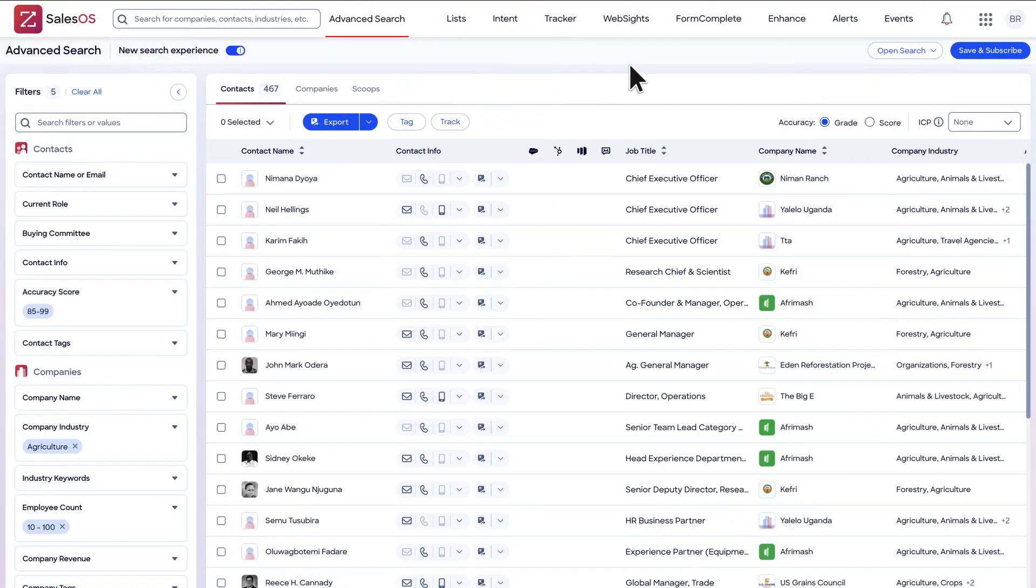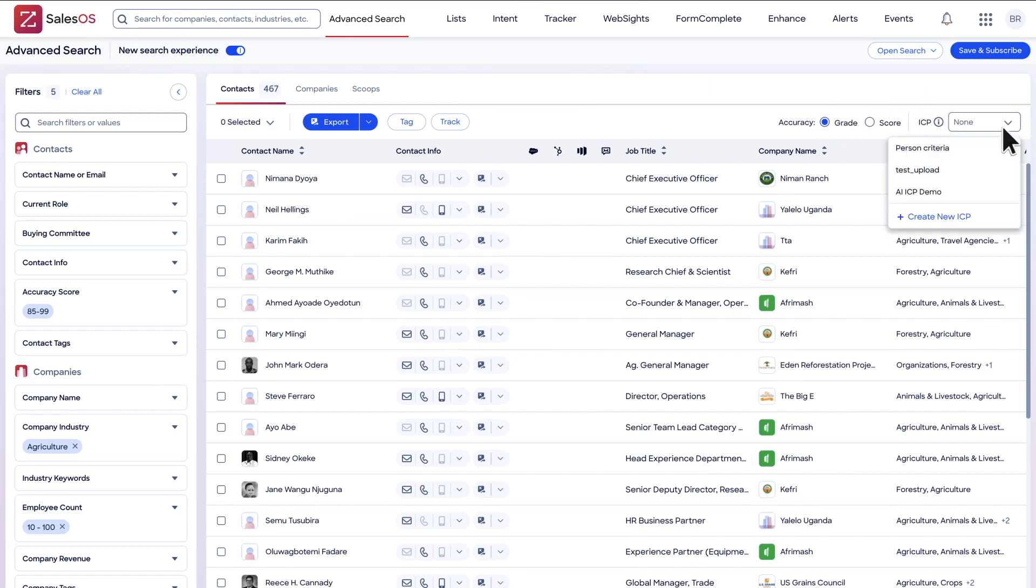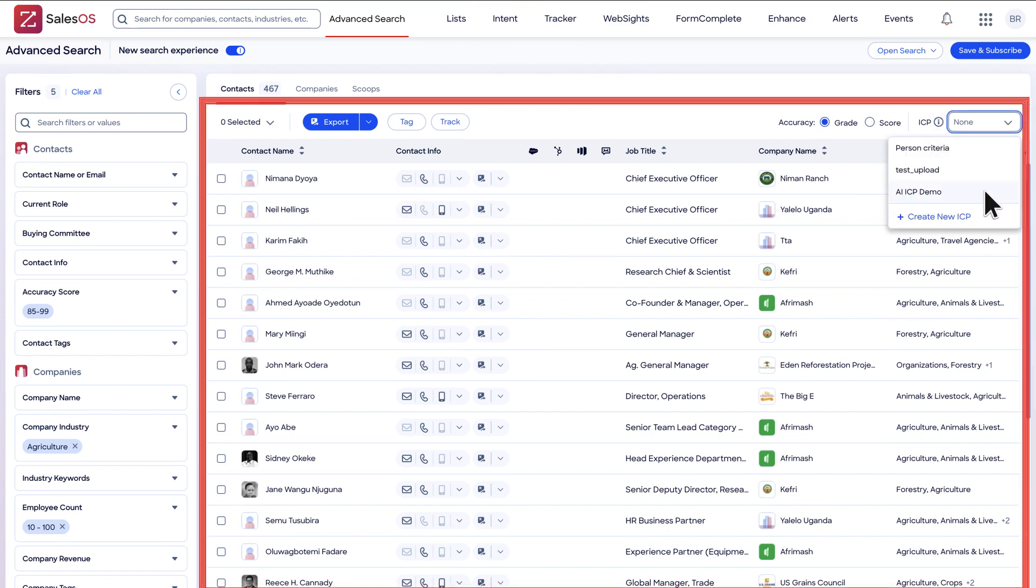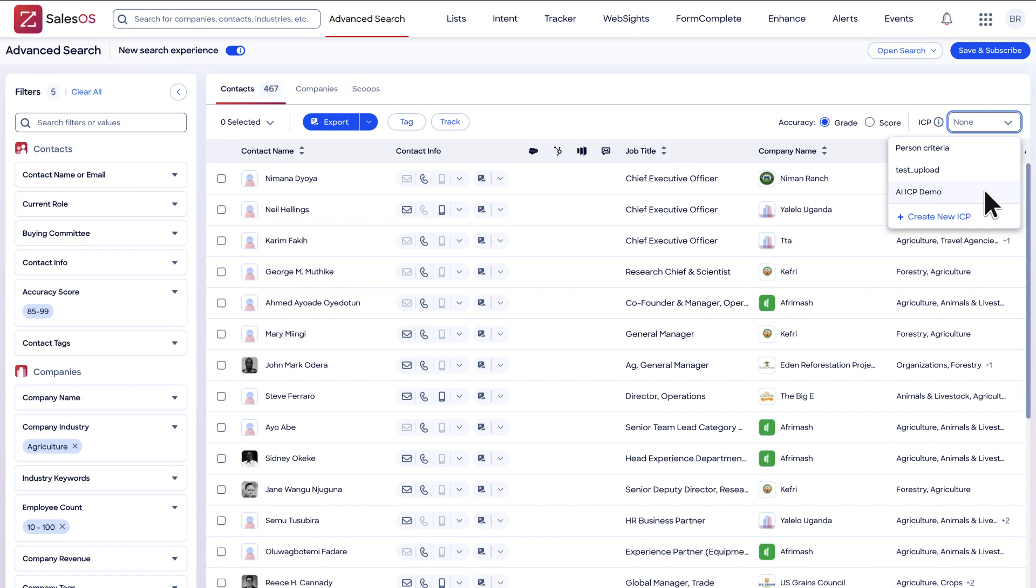When executing a search, you will be able to select the ICP you wish to apply from the action bar and your search results will be sorted accordingly.